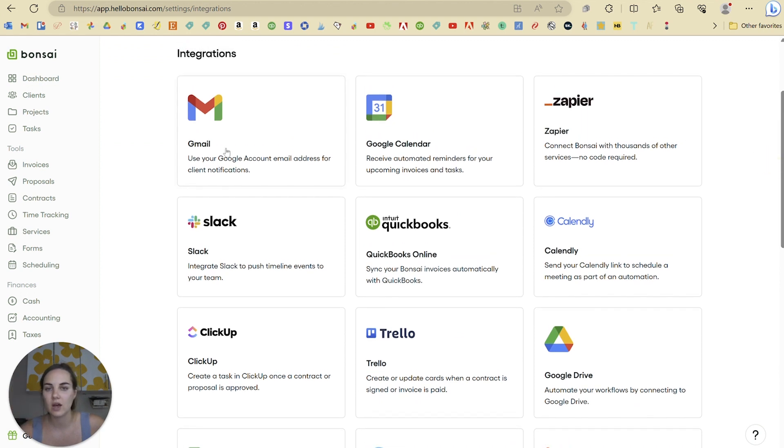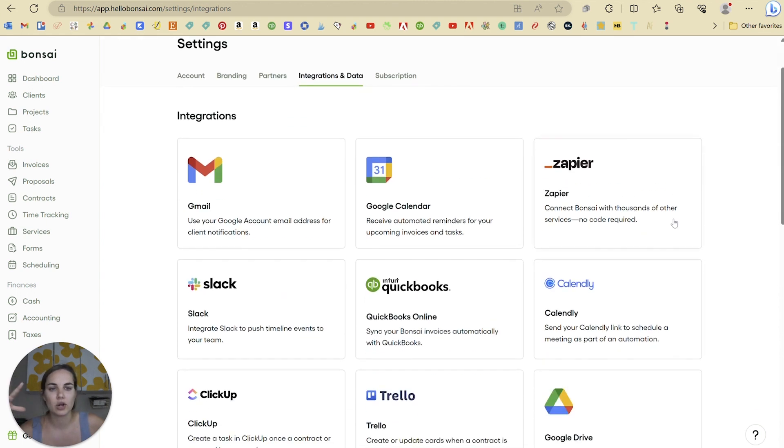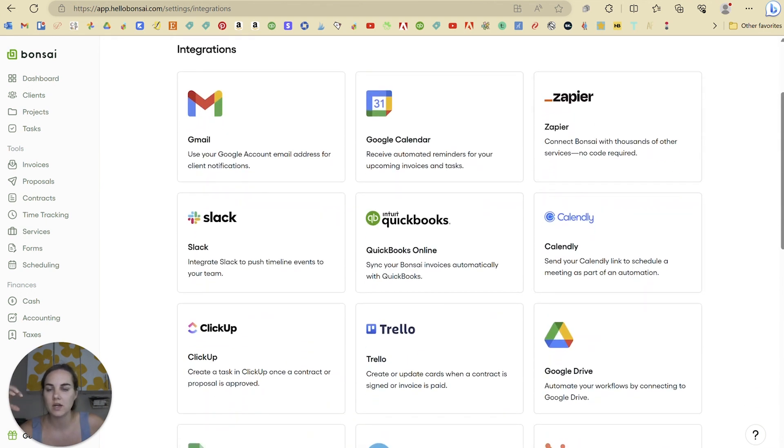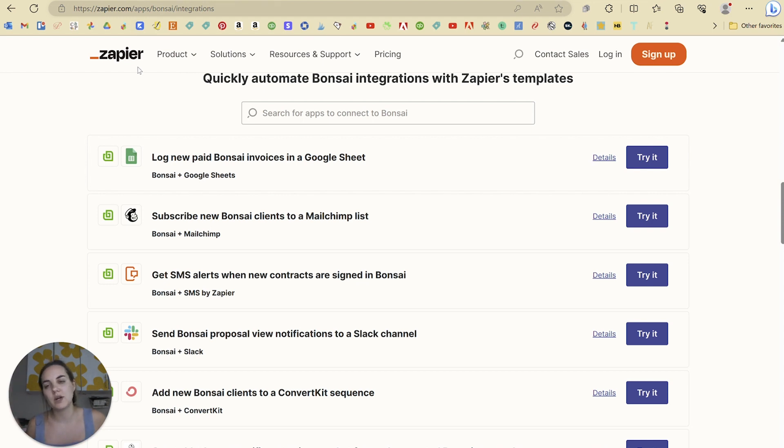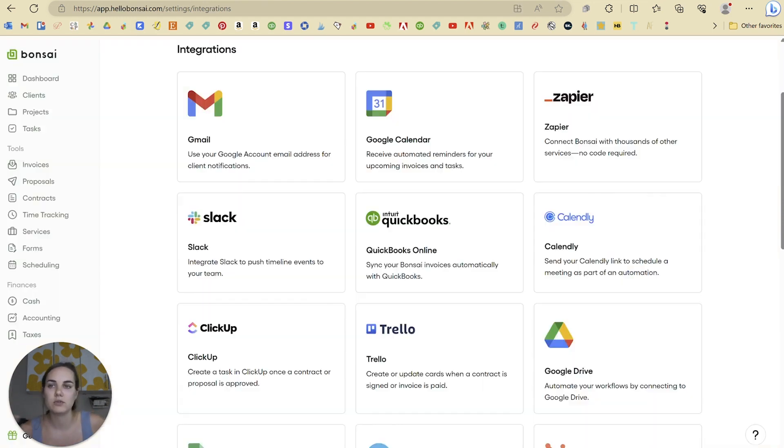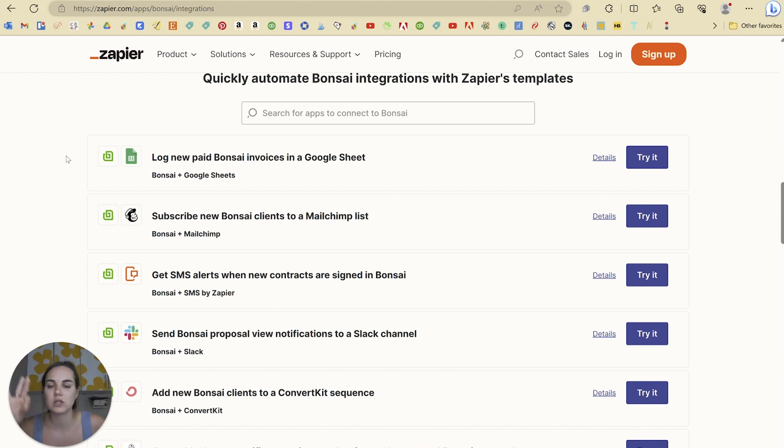We have Gmail as well as Google Calendar. There's Zapier, which is like a lot of different integrations in one. I'll show you a few of the options to connect Hello Bonsai with other systems using Zapier. If you don't see something over here, definitely check it out and see if you can use Zapier to create that integration because it's going to really streamline your process.